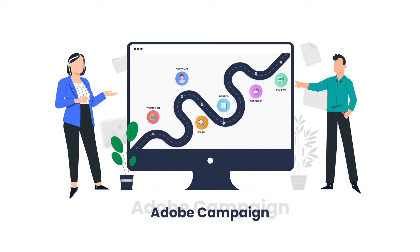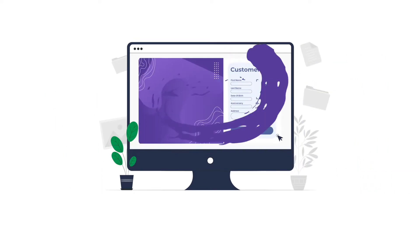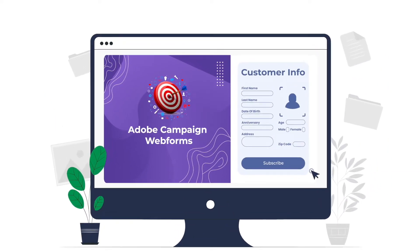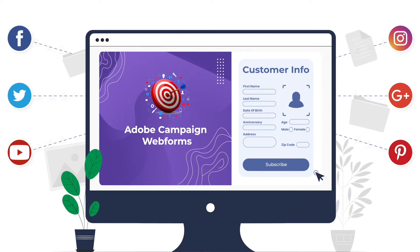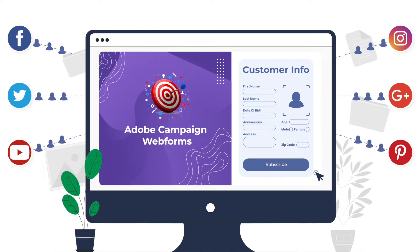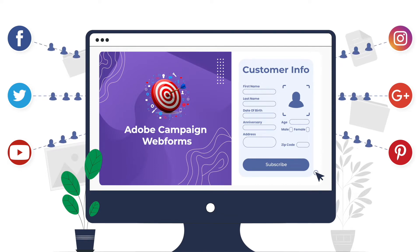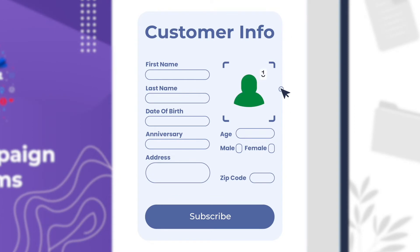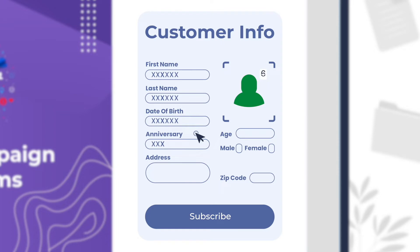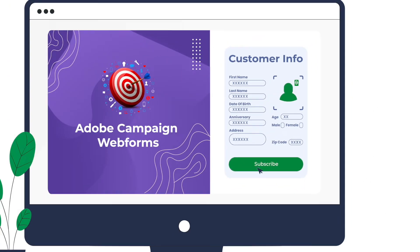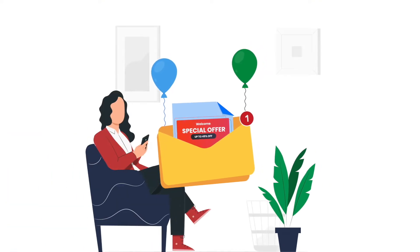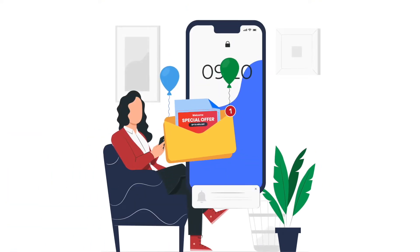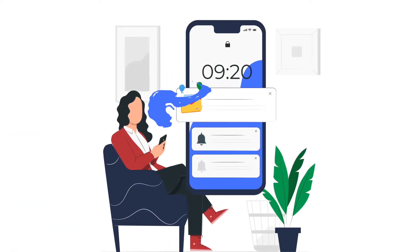As the first step, we created Adobe Campaign web forms and conducted online acquisition campaigns across social media platforms. This helped our client to capture potential leads along with information on preferences and personal information such as birthdays and anniversaries.